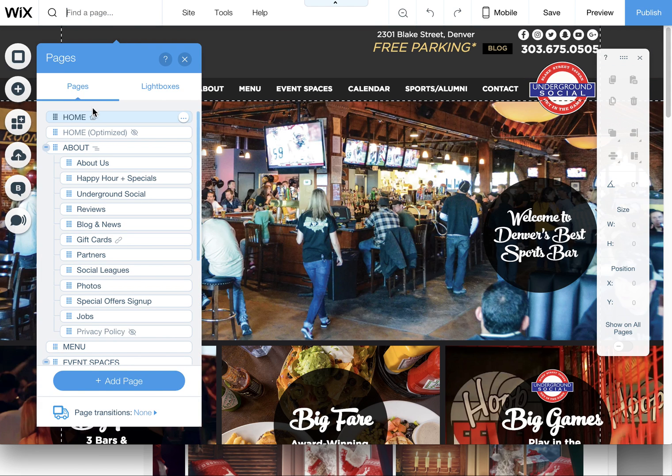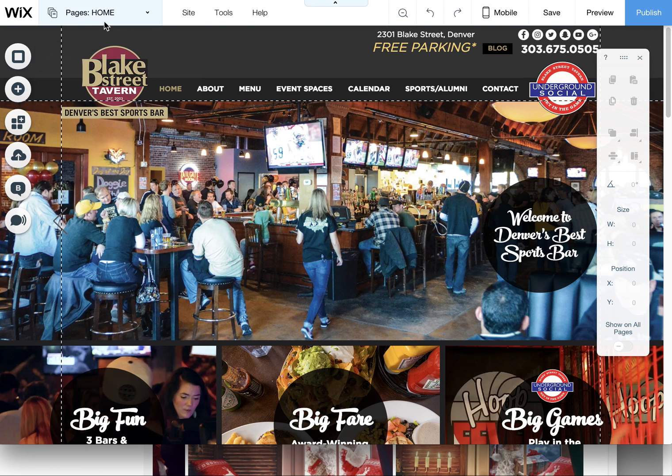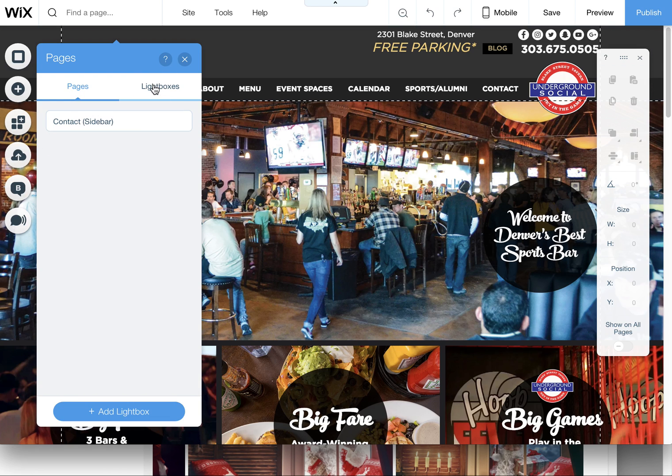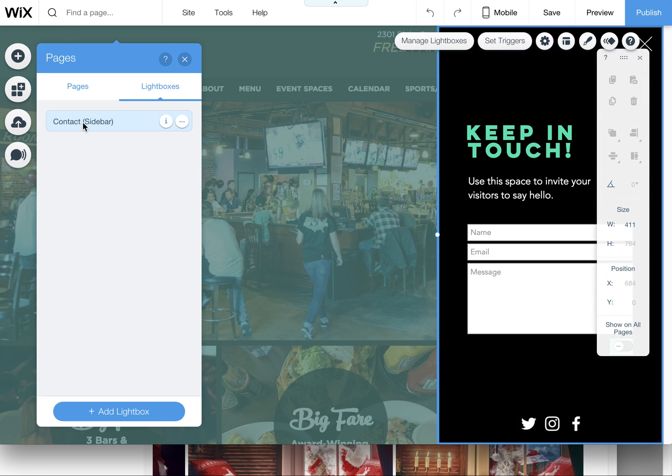If you do have a lightbox on your website, it's going to be located under this little page drop-down. So click on pages, you'll see the drop-down of all your pages. If you have a lightbox or a pop-up box installed, this little lightboxes tab appears here. You click on that.